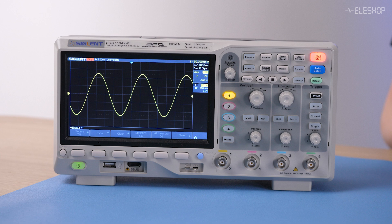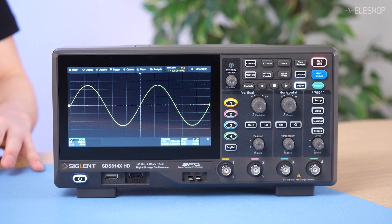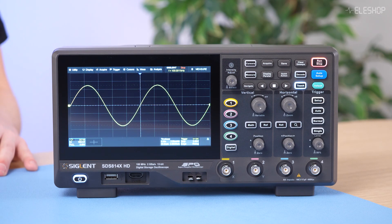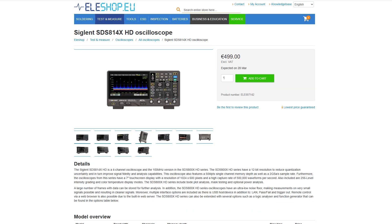For most people, a 12-bit oscilloscope probably isn't a necessity. But when we compare the 8-bit SDS-1104XE with the 12-bit SDS-814X HD, the additional cost is small, and the SDS-814 offers more improvements over the older SDS-1104XE. In this case, choosing the 12-bit SDS-814 is a no-brainer if your budget allows.